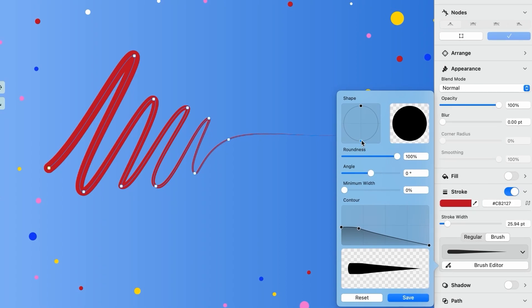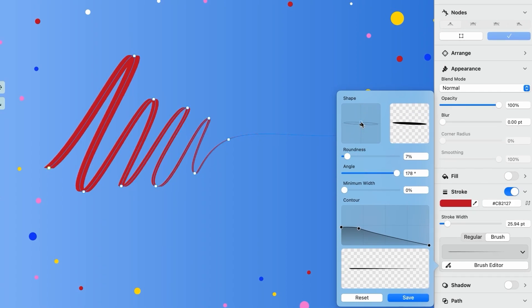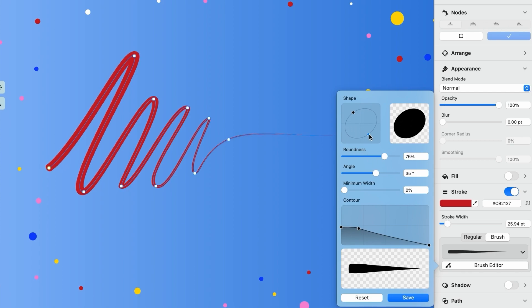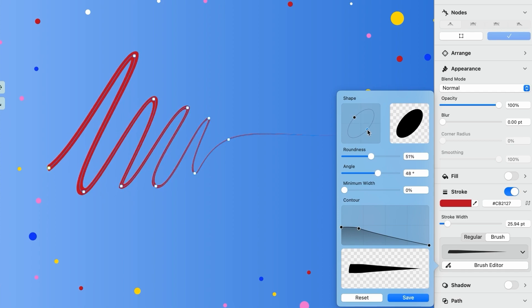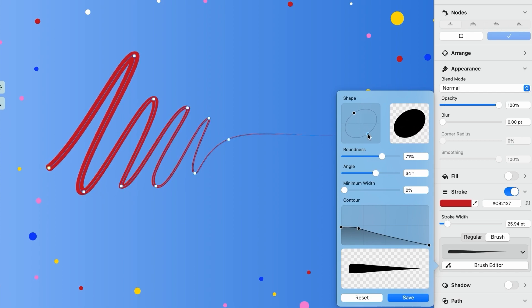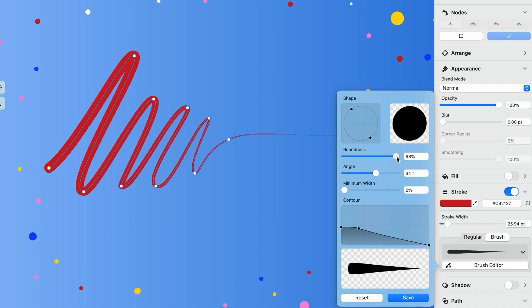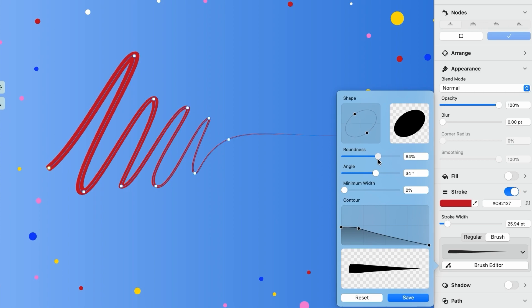The shape of your brush can easily be changed by simply clicking and dragging on either of these two nodes. And I say either because whatever change you make here will be symmetrical. As you adjust your shape, notice the roundness and the angle changing as well.